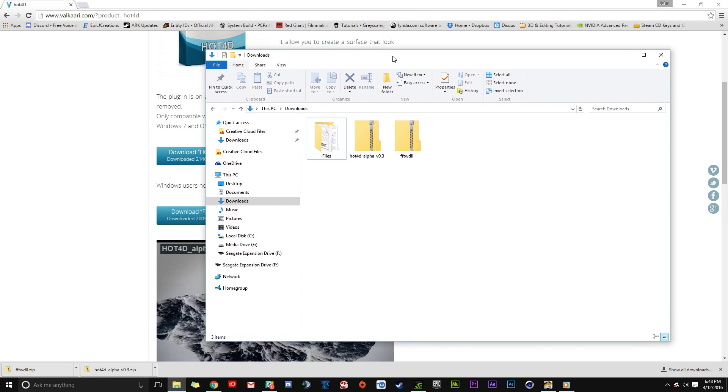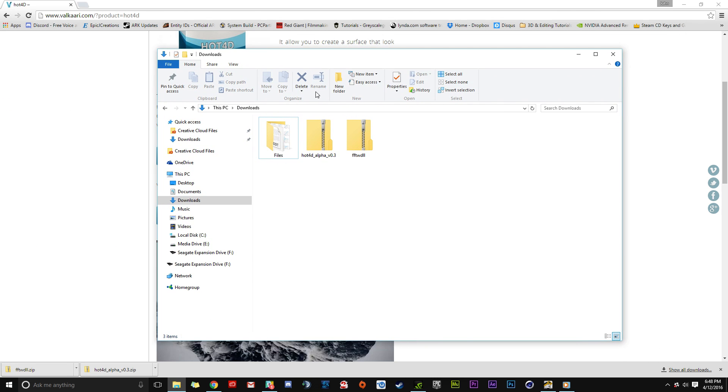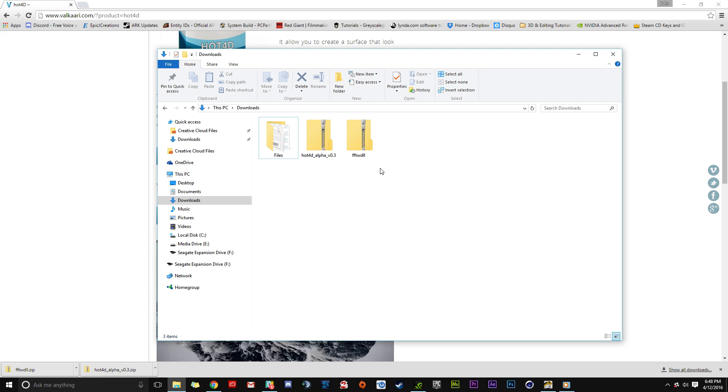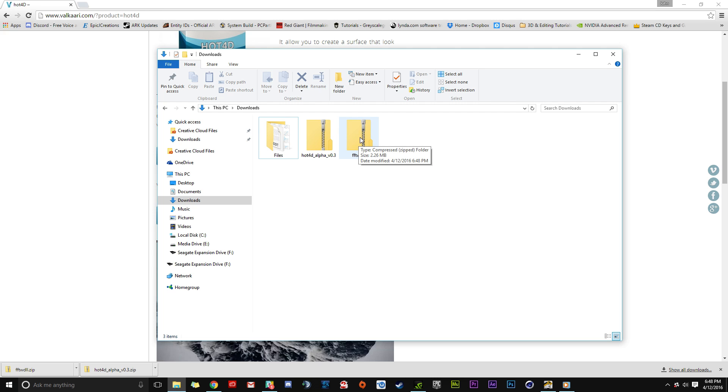In the downloads folder, you can see Hot 4D Alpha and the FFTW DLL file. That's a bit of a mouthful, but this folder is important. We're not going to worry about the DLL file yet. Mac users won't need it, but Windows users will use it later.